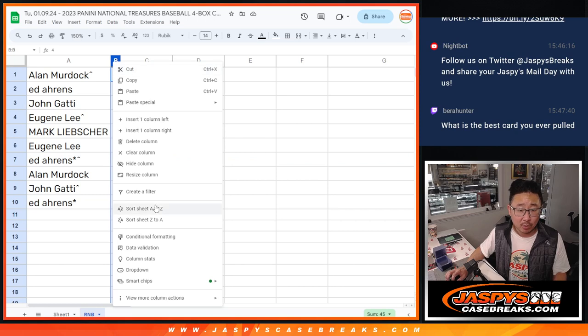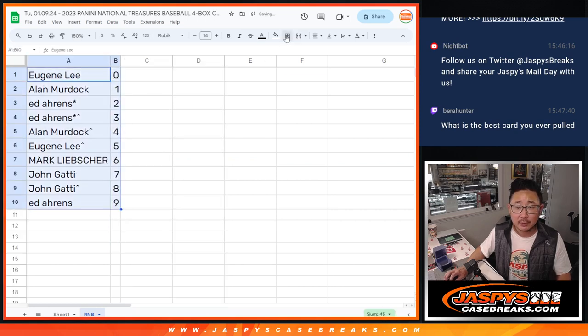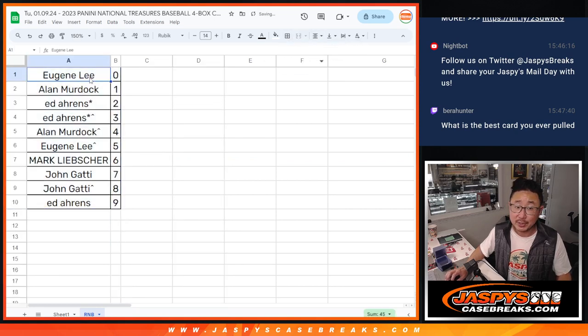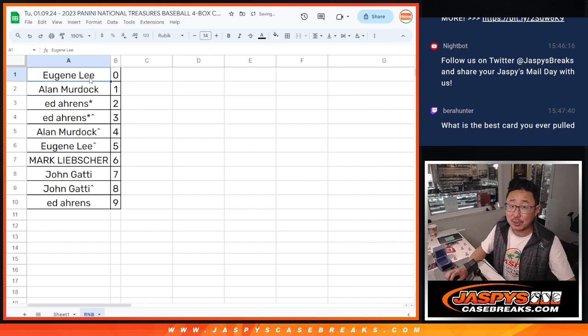So let's order these numerically. Let's box these up right here, and we'll see you in the next video for the break. JaspiesCaseBreaks.com.